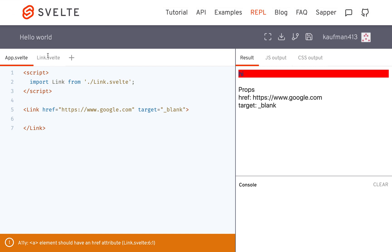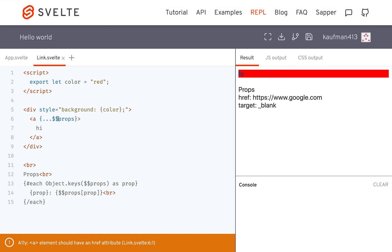Okay, hi there. So in this video I'm talking about the $$props attribute and you can use this in any component.